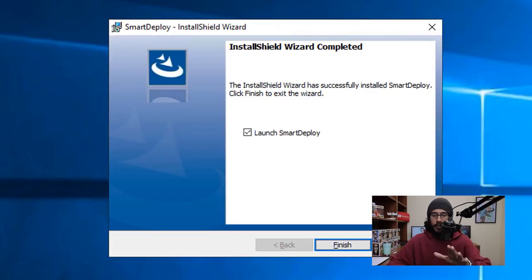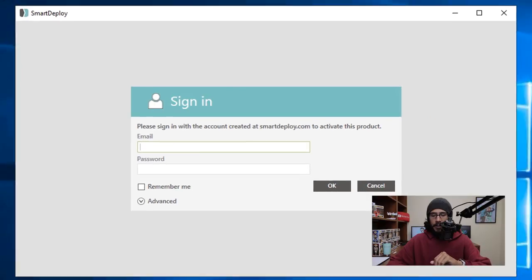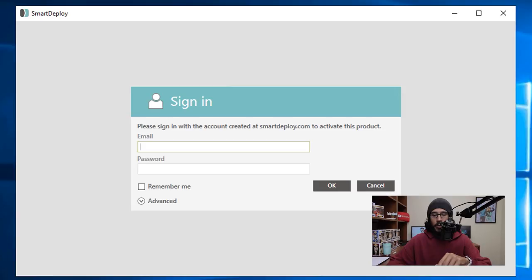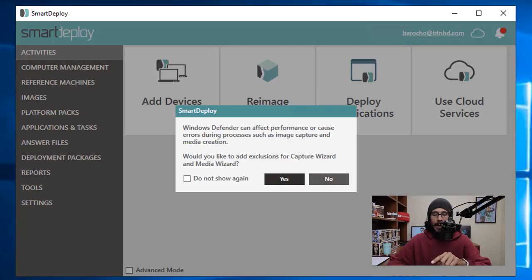So we are going to click on Finish. It's going to load up and it's going to want you to log in using your email and password, so make sure you enter that information and click Okay.